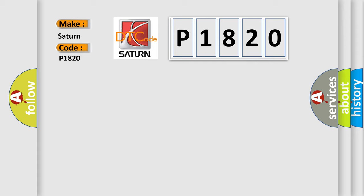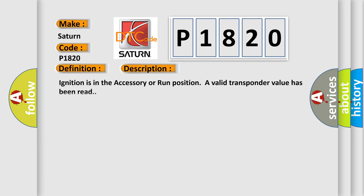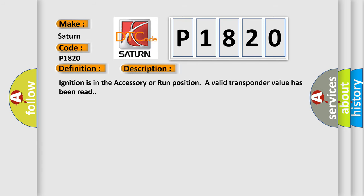The basic definition is transponder authentication error. And now this is a short description of this DTC code: ignition is in the accessory or run position; a valid transponder value has been read.